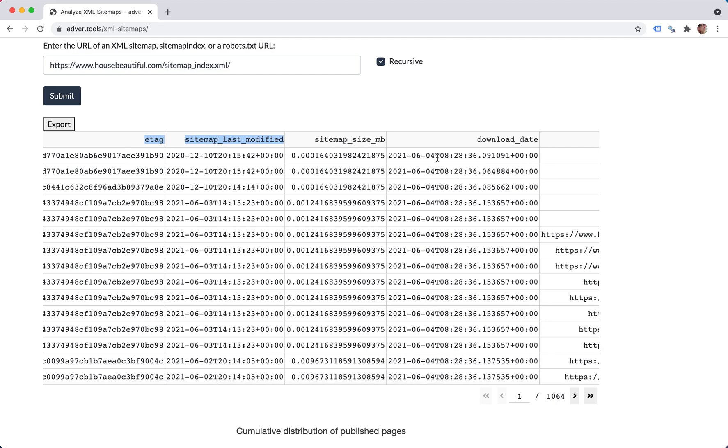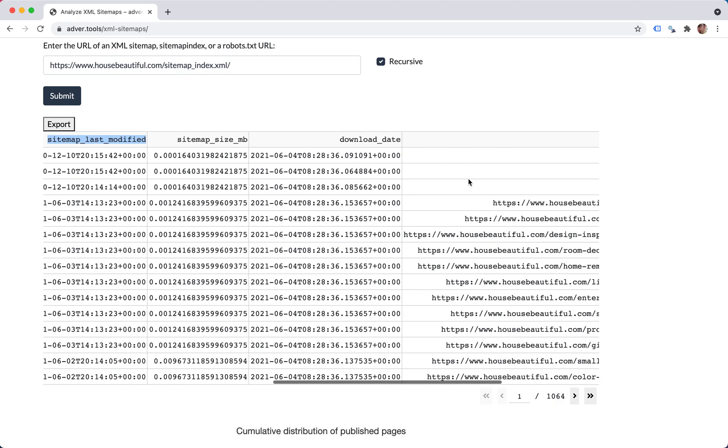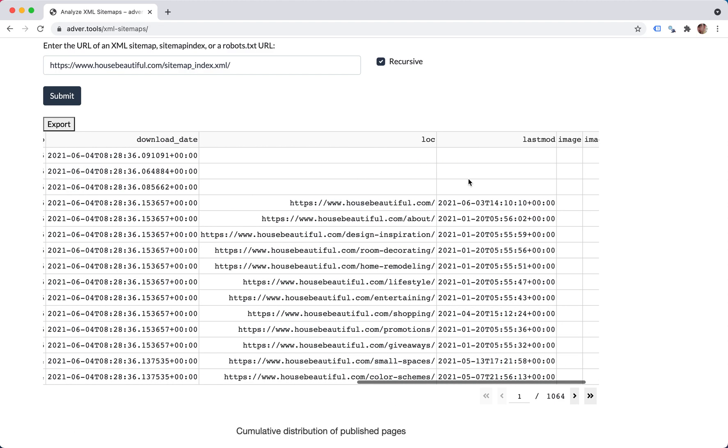When it was downloaded, that would be important if you want to do this multiple times and see last month versus this month versus two months ago and so on. This is probably the most important column, which is the location, which is the URL.